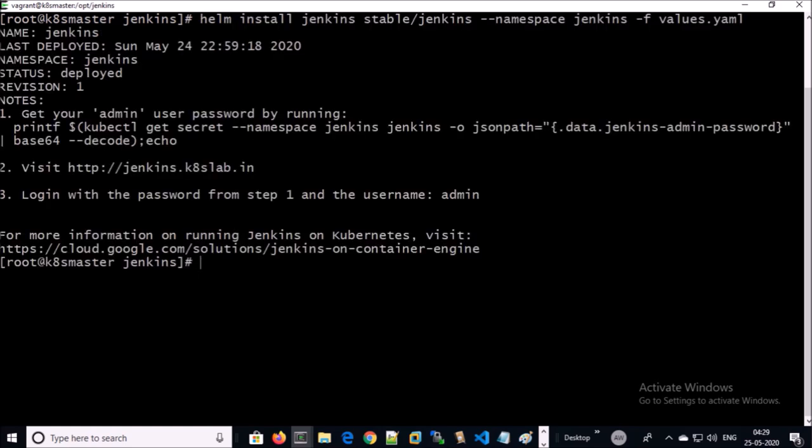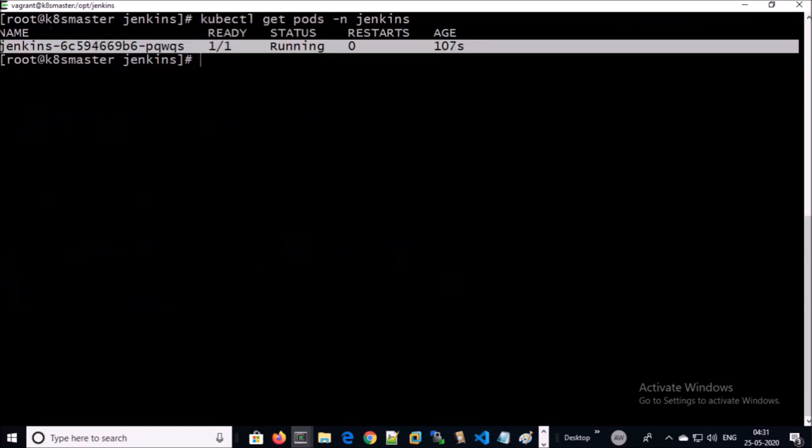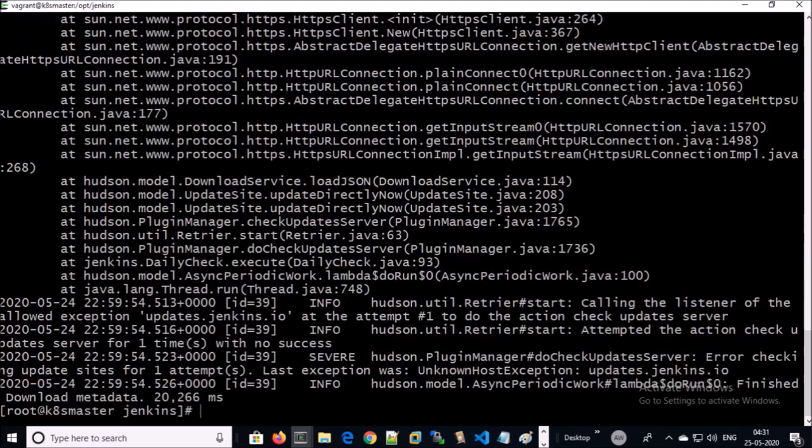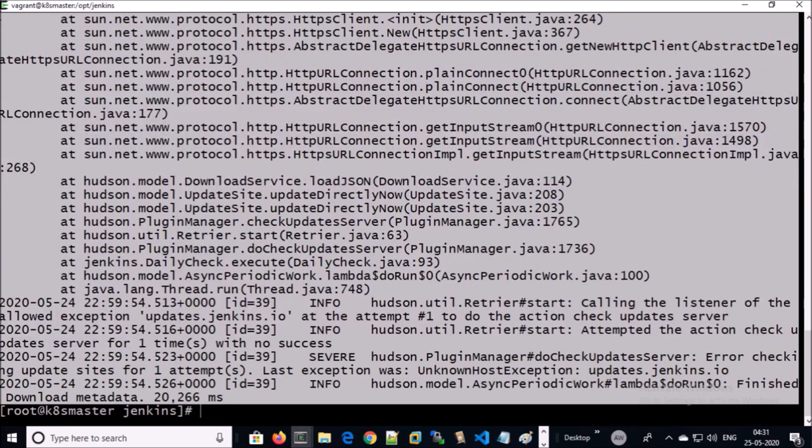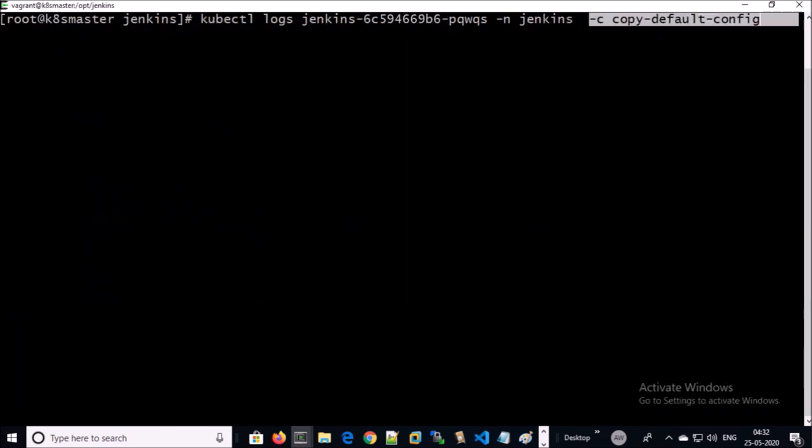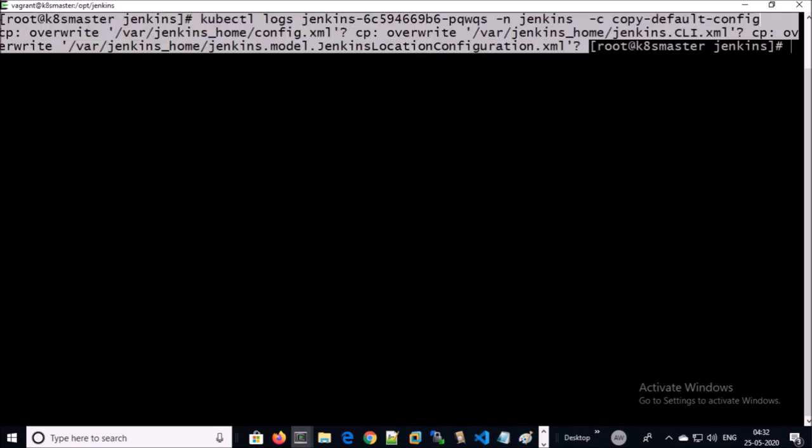It is running. Let's check the logs. Logs are clean now. Let's check the logs with the option copy-default-config. It is clean. Earlier it was throwing the error regarding the plugins.